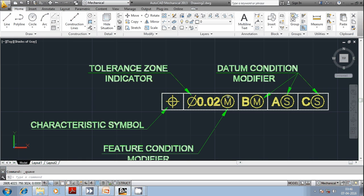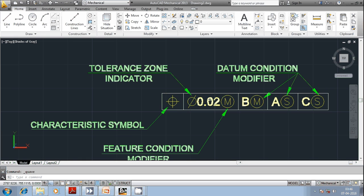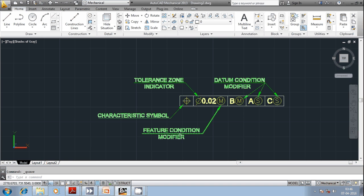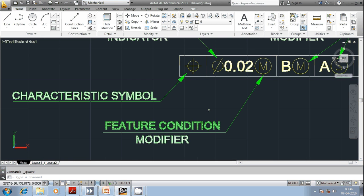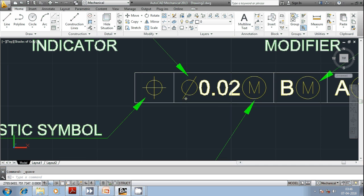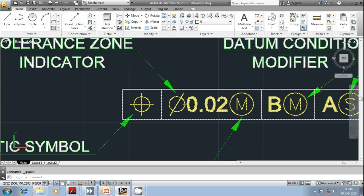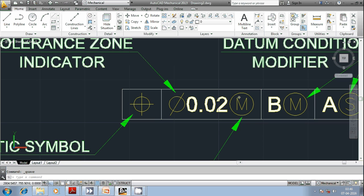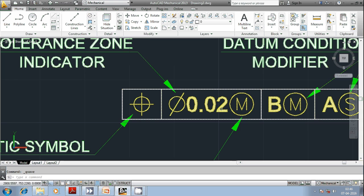And then M placed next to the numerical value indicates that it is a feature condition modifier. This dia symbol indicates that the tolerance zone shape is diametrical in nature. And tolerance value is 0.02 dia. And M indicates that this tolerance is straight away applicable when the feature is maintained at maximum material condition.